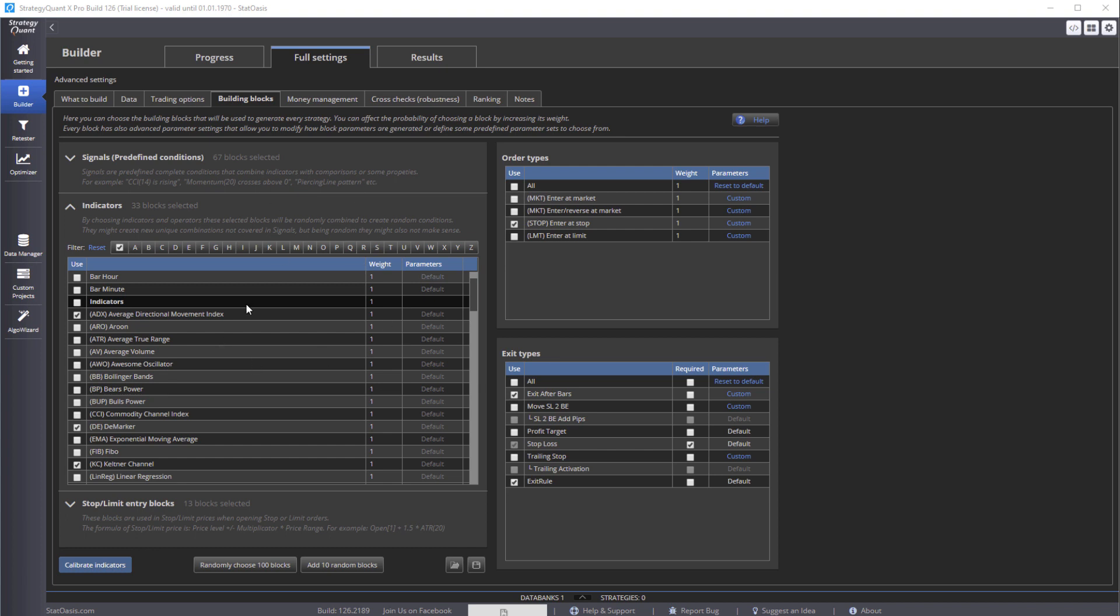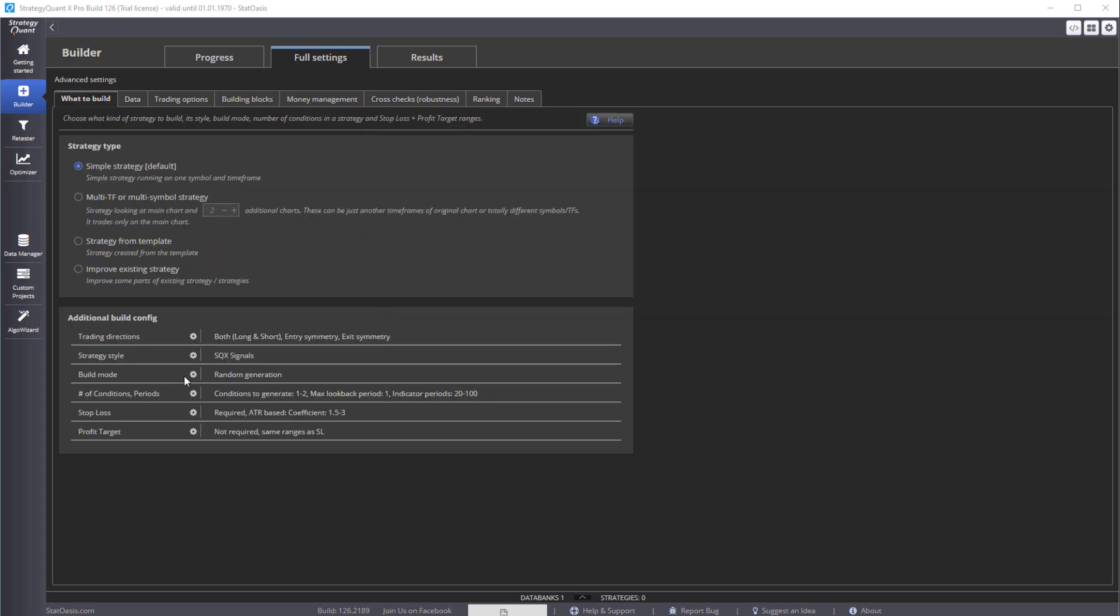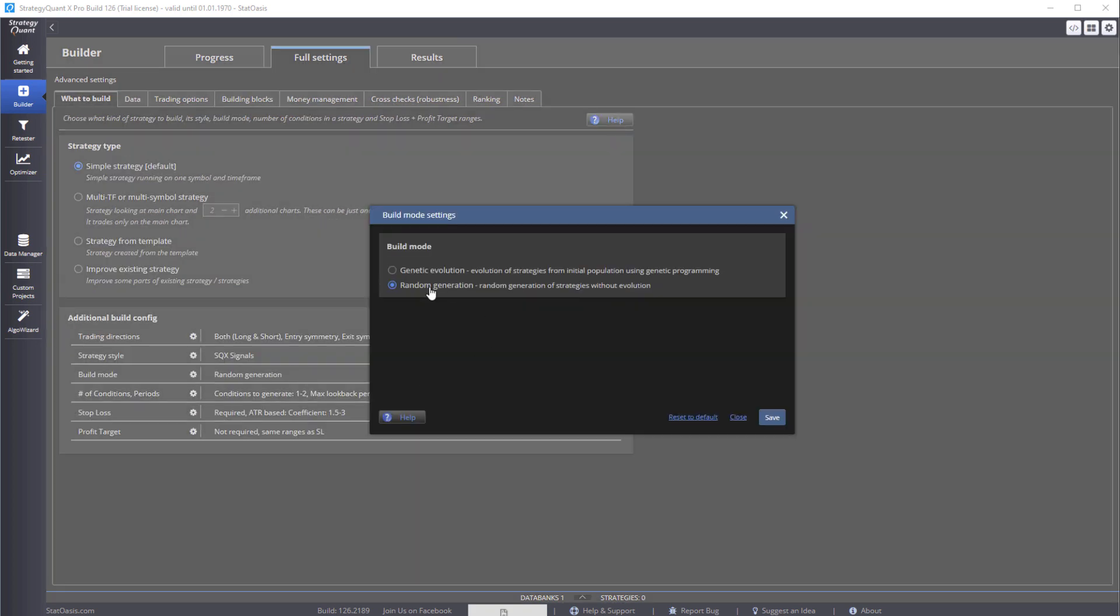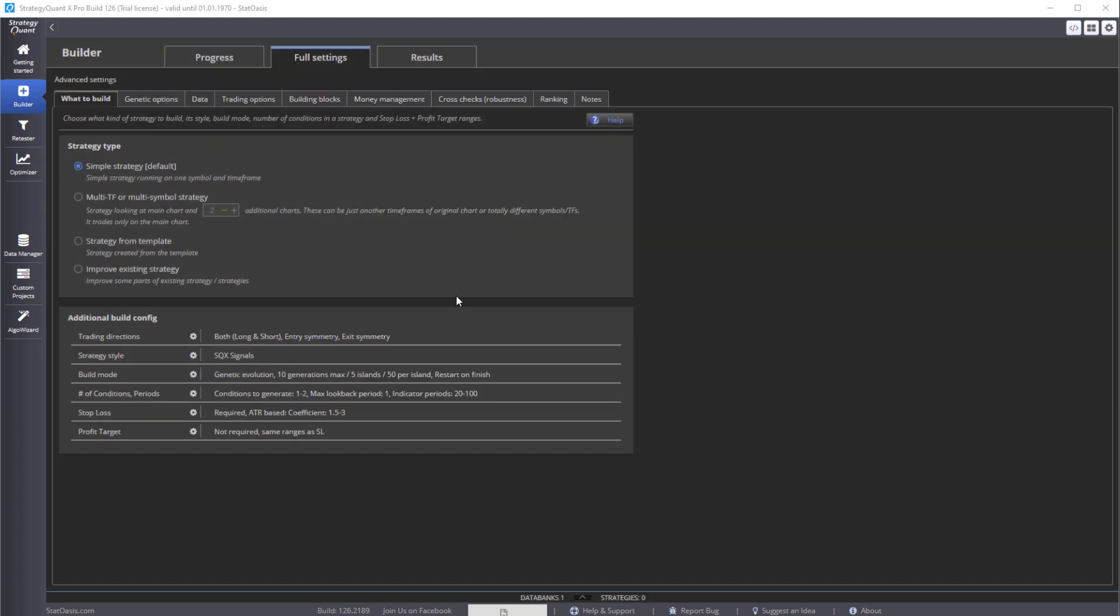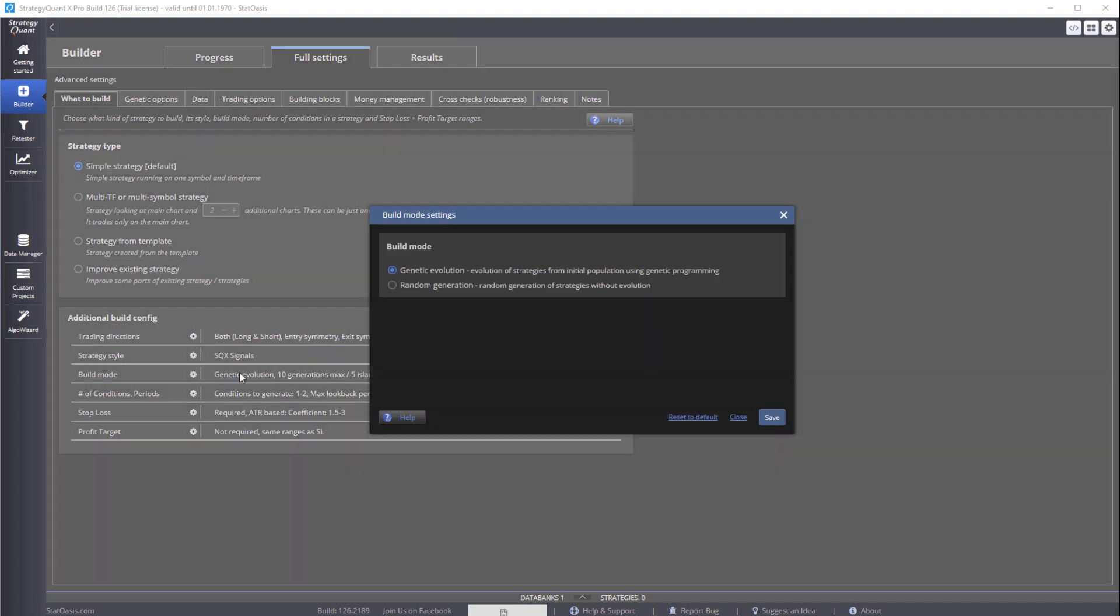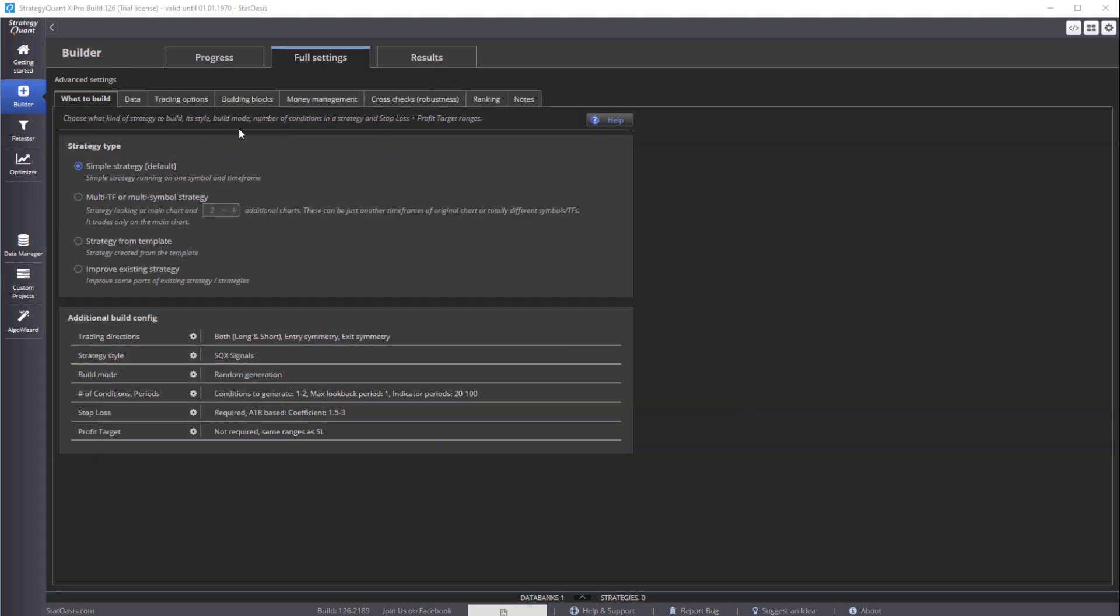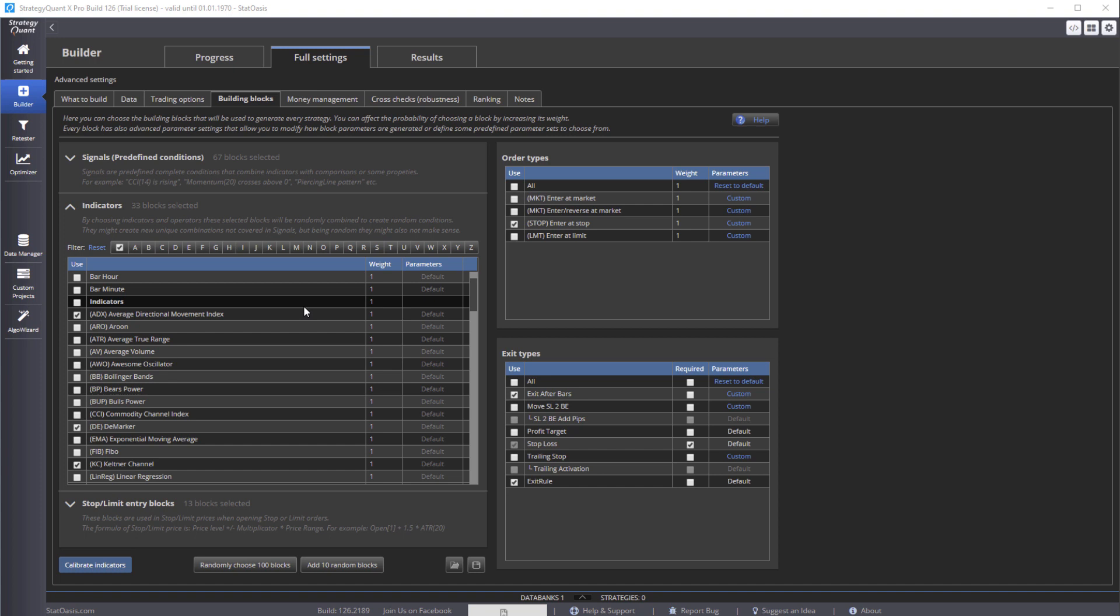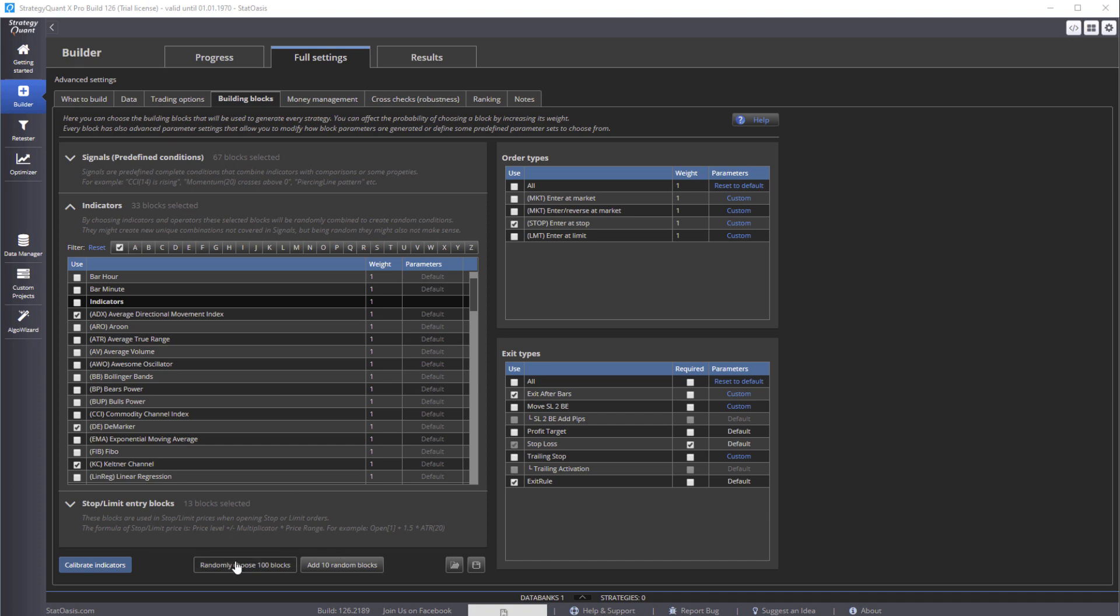And building blocks - basically because we're using the random generation. Because if you use genetic, you'll notice that you have a genetic tab. So since we're using random generation, then we're going to have the building blocks. And building block space - as it is, it's a block, it's like a puzzle. So StrategyQuant will try to fit as many pieces to this puzzle as possible to generate the required fitness. You have predefined conditions and then you can combine indicators.